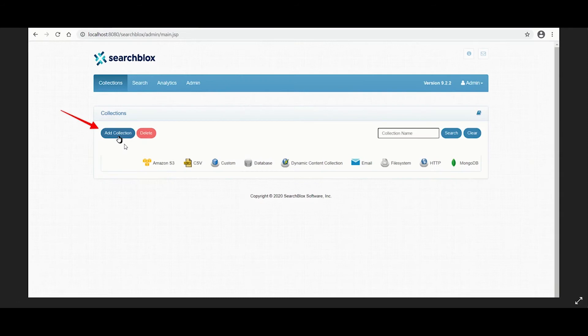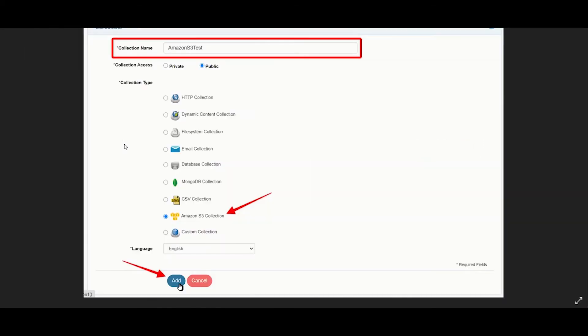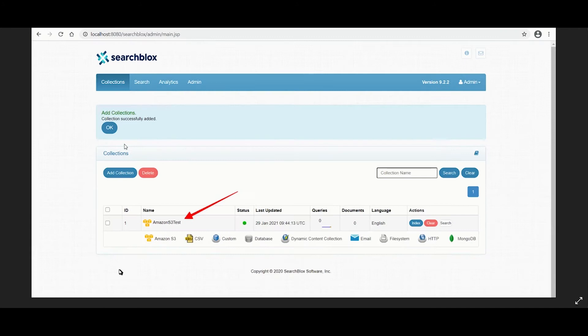First, let's create a new Amazon S3 collection. After logging into the admin console, click on the add collection button. Enter a unique name for your collection, select Amazon S3, and click on add to create your collection. Your Amazon S3 collection is created.